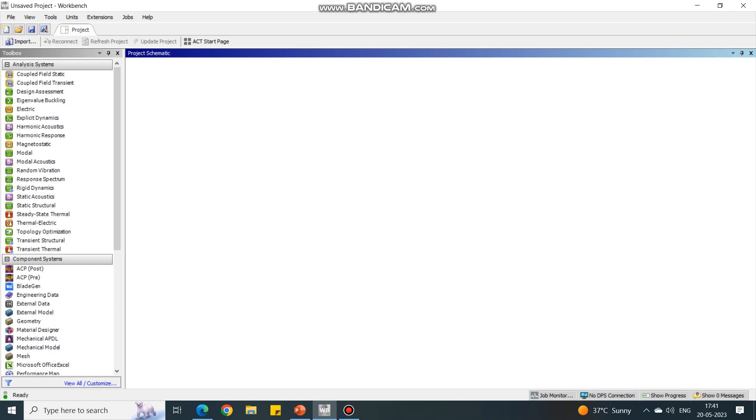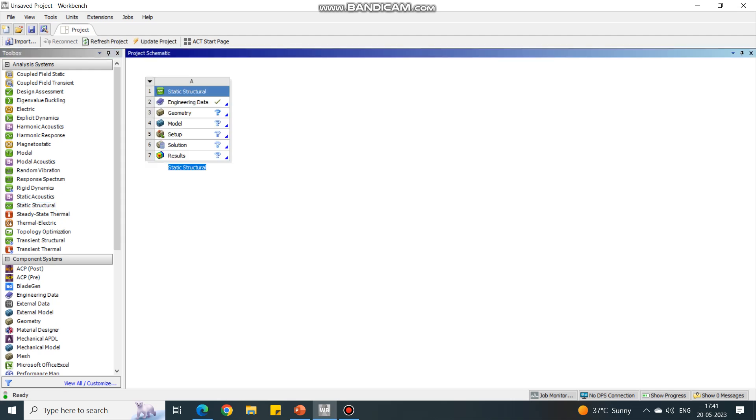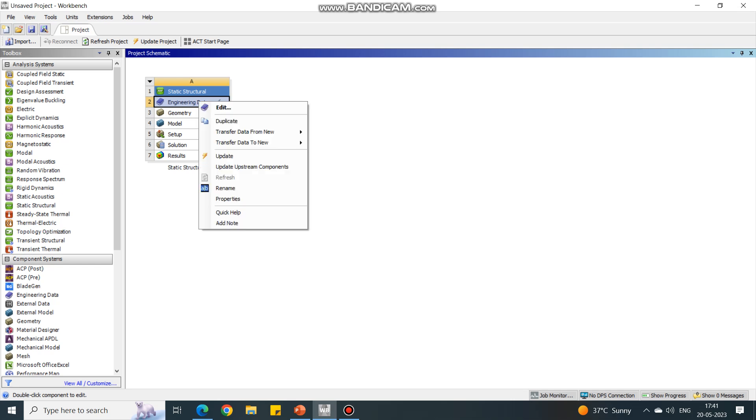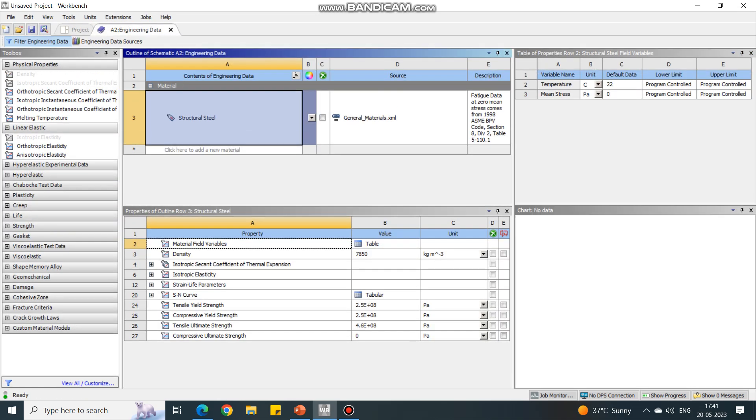This is how the ANSYS Workbench window will look like. Under this, I am going to select static structure. Just press the left click button and drag and drop it in the main project screen. Now see that for engineering data, the green tick is already available. If you want to change the material, just right click on engineering data and select edit.